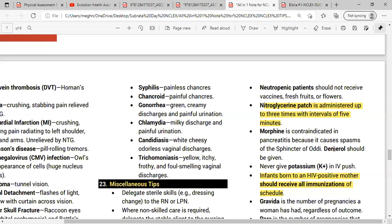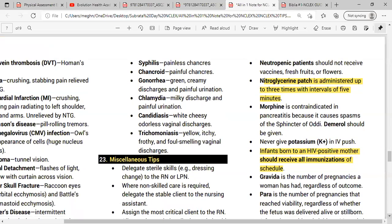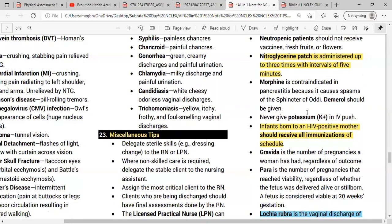Never give potassium as an IV push because it can cause cardiac arrest. Potassium should always be given in diluted form, very slowly in saline solution. For an infant born to an HBsAg-positive mother, they should receive all immunizations on schedule — there is no need to stop.